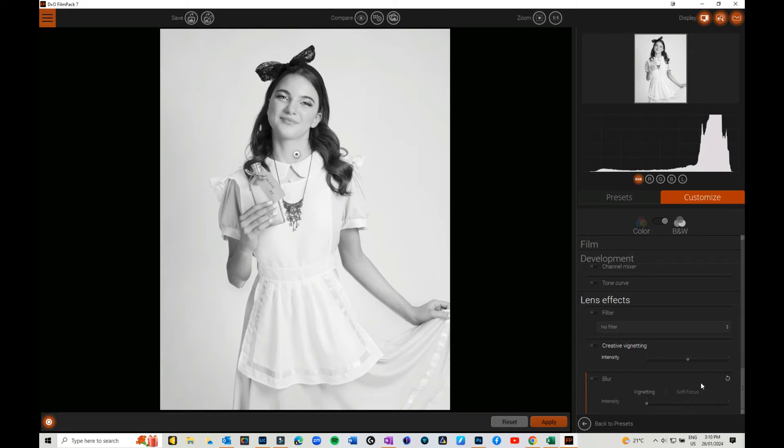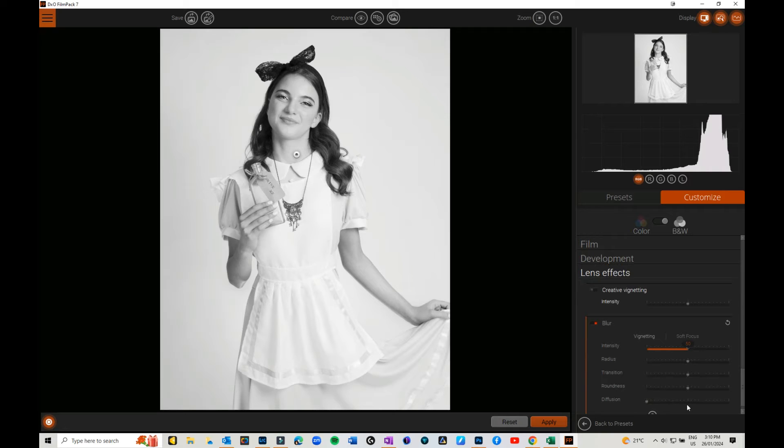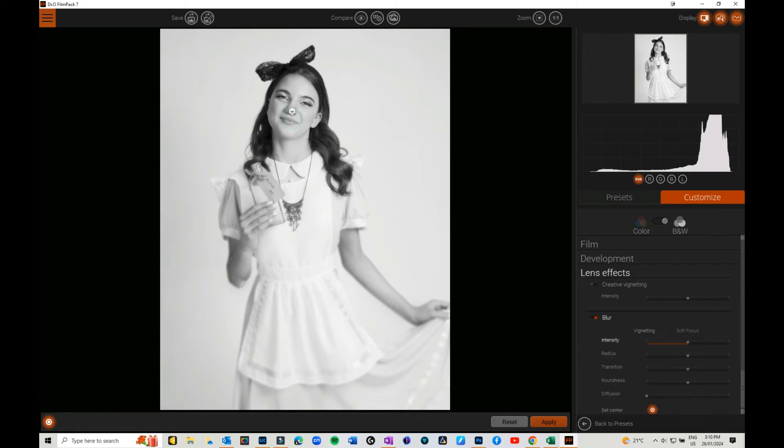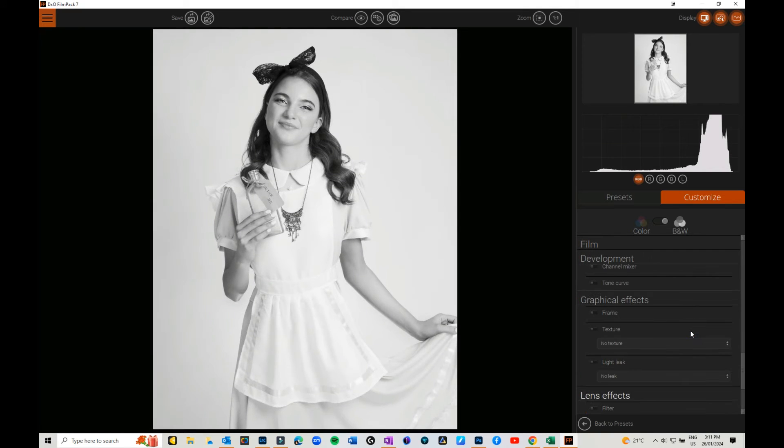The blurring which is really cool as well. You can come in and you can blur the edges. Again, you can choose where you want to keep in focus and where to blur from. You've got vignetting and you've got soft focus as well, so you can play with those.